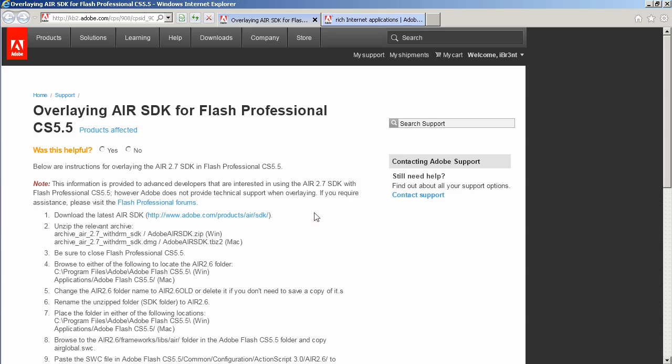Now here I am on my Windows box and I'm at this URL — of course it's a real simple easy to remember URL. You might want to Google that, and of course it says information provided to advanced developers.